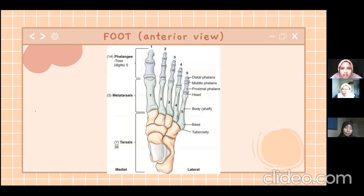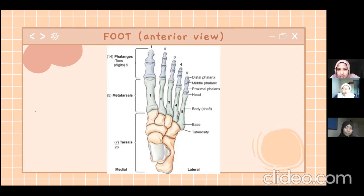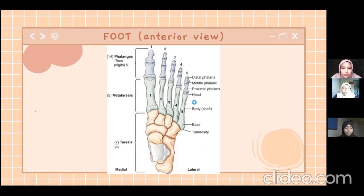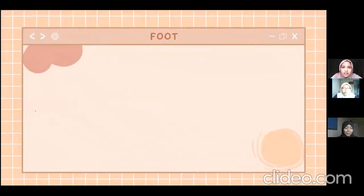For phalanges, each digit has phalanges. For the first digit it only consists of two phalanges, while from the second until the fifth digit it consists of three parts: from distal it is called distal phalanx, the middle one is middle phalanx, and the last one is proximal phalanx. These phalanges and metatarsals are connected by the head. For the mid part of the foot we have five metatarsals for each digit, and the last group is the tarsals, covered in the next slide.